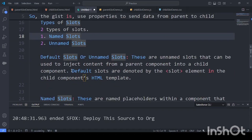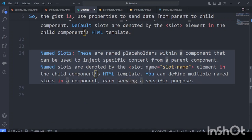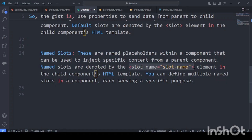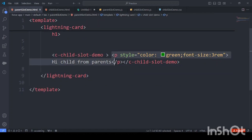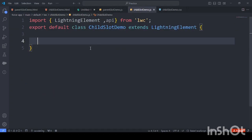Now let's discuss named slots. Named slots are placeholders within the component that can be used to inject specific content from a parent component. In the child component we can have slots with particular names, and you can define multiple kinds of slots to serve different purposes. With unnamed slots you can only pass one block of HTML, but named slots allow passing multiple distinct content areas.